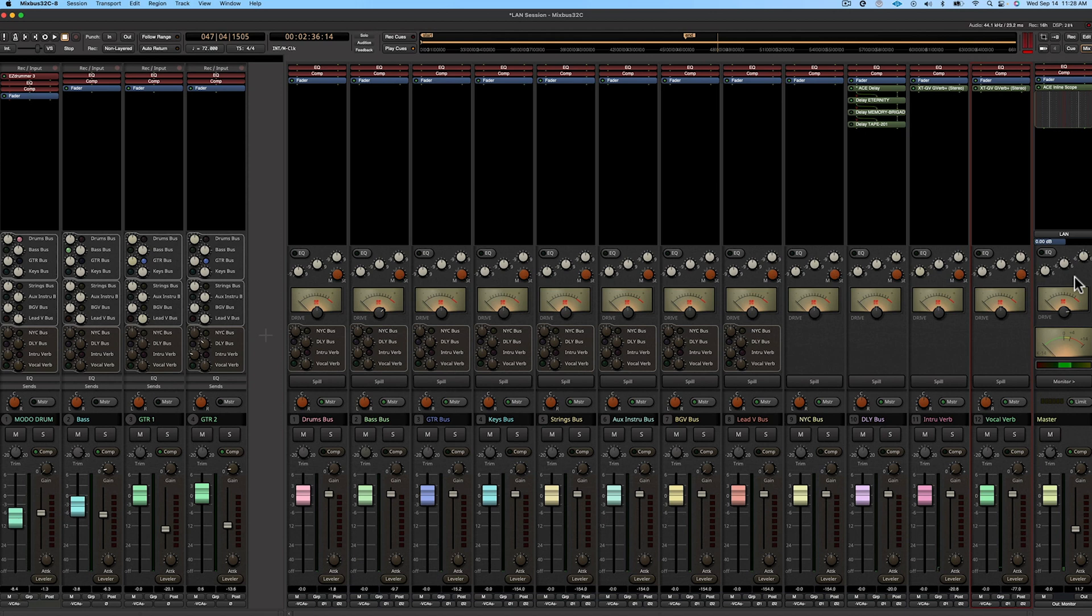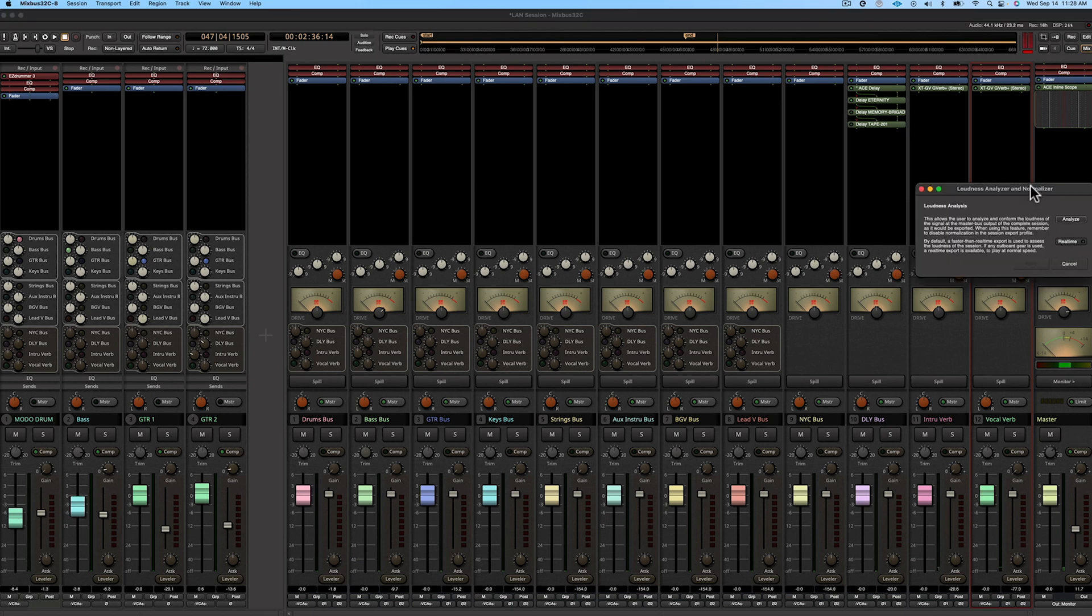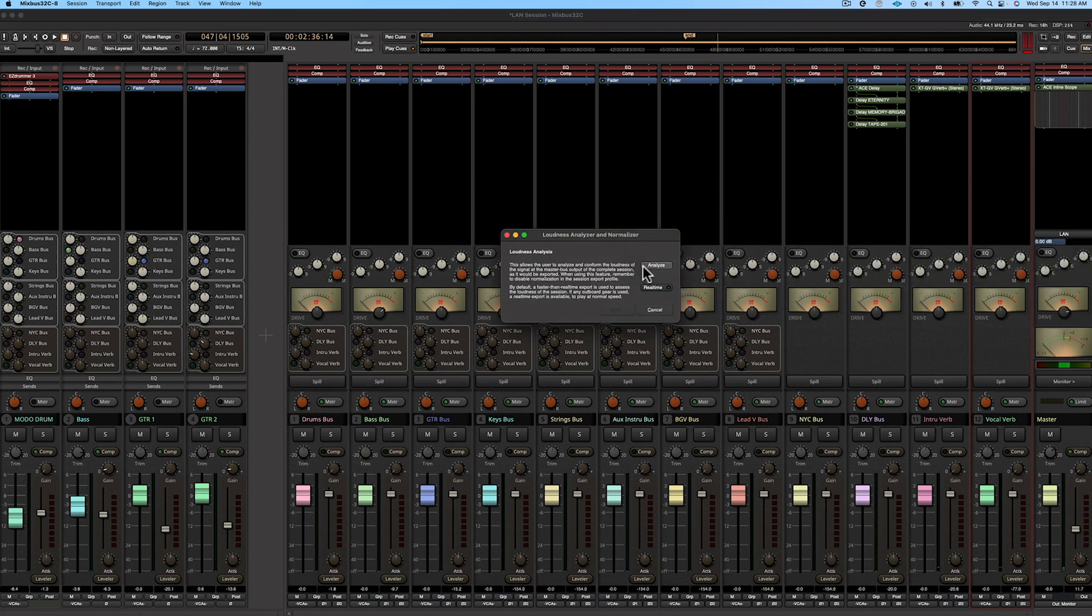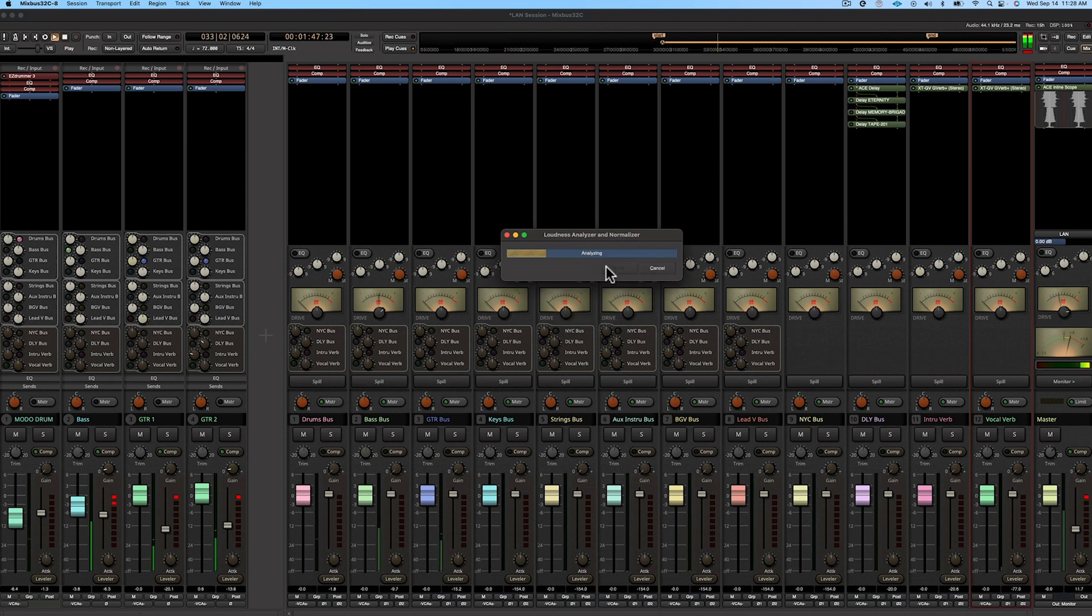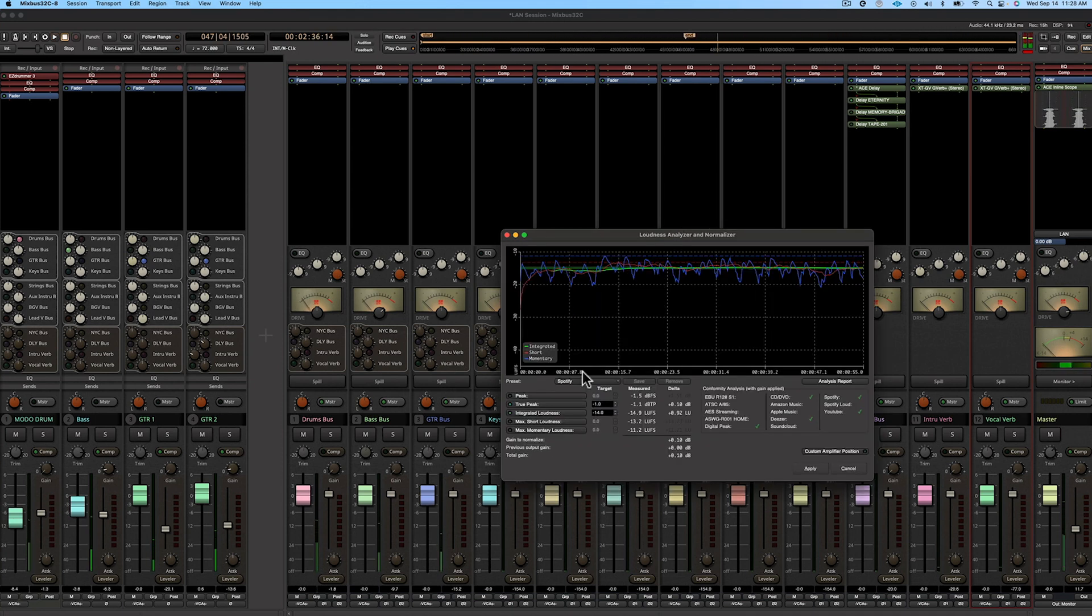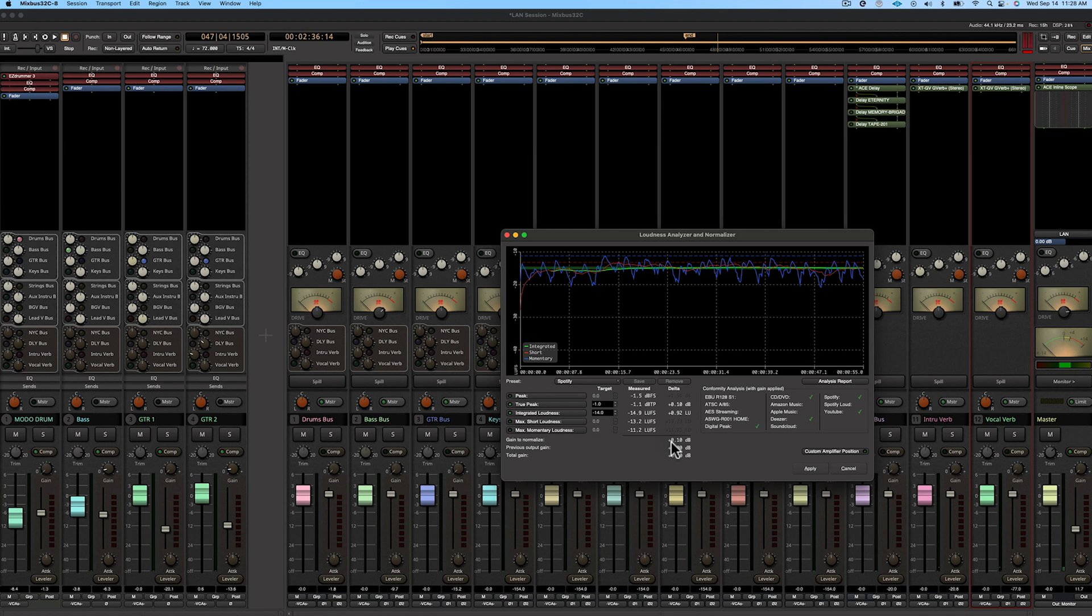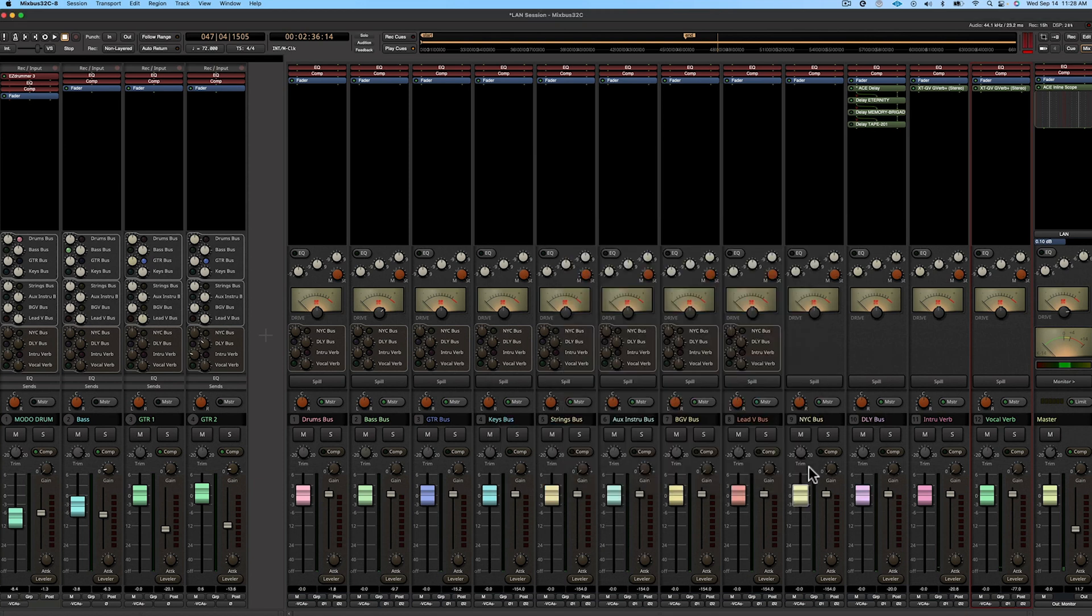So here we go, let's check this out one last time. So the gain to normalize is going to bring it up 0.10 dB which is not very much, so that kind of let me know I'm already within the range I want to be. And just hit apply.